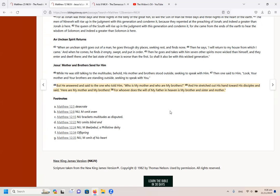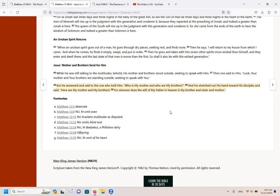It says, while he was still talking to the multitudes, behold, his mother and brothers stood outside seeking to speak with him. Then one said to him, look, your mother and your brothers are standing outside seeking to speak with you. But he answered and said to the one who told him, who is my mother and who are my brothers? And he stretched out his hand towards his disciples and said, here are my mother and my brothers.